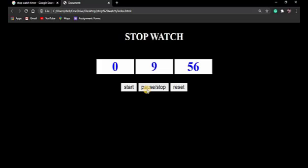After the start function, I create the second function which is stop. Inside stop I call clearInterval and pass the interval variable. Now checking the code by refreshing — if I press start then click the stop/pause button, the stopwatch stops. And if I click start again, it starts again.